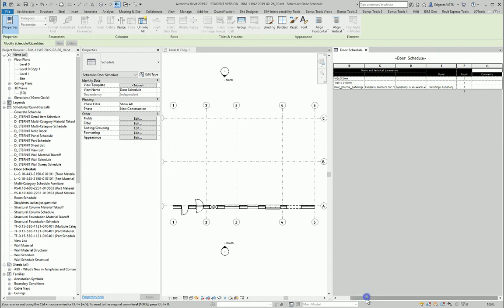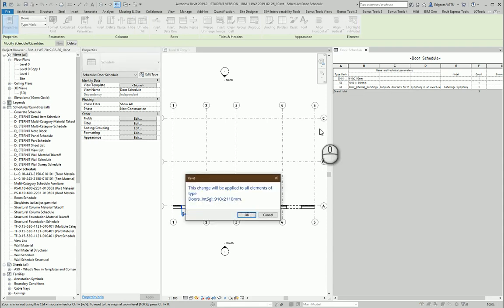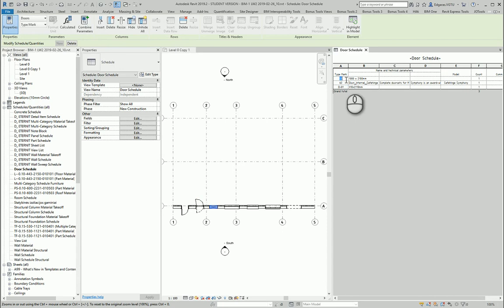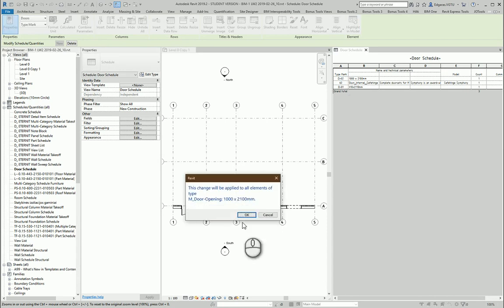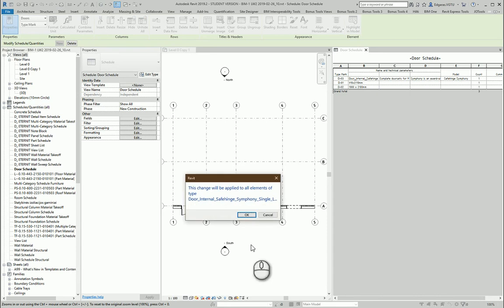So here I have my type marks of my doors, so I can just - Door 01, okay, Door 02, Door 03.